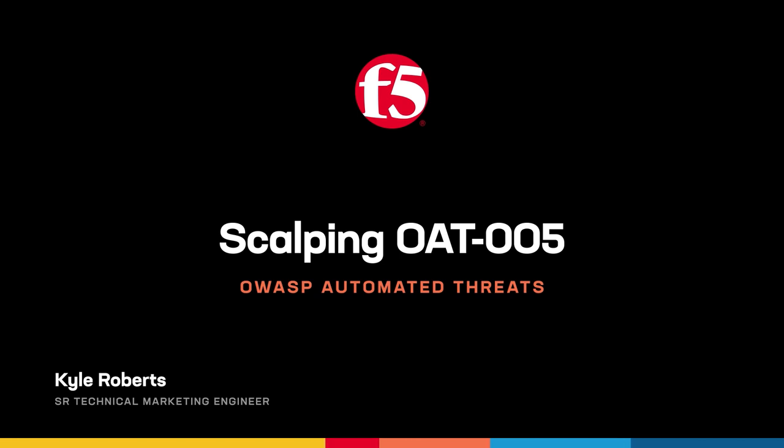We'll cover these scalping bots at a high level, then walk through a simplified version of an automated scalping bot demonstration using Selenium with Python to help visualize what this looks like in its most basic form. Then we'll put F5's Distributed Cloud Bot Defense in front of the protected endpoints to prevent the unwanted automation.